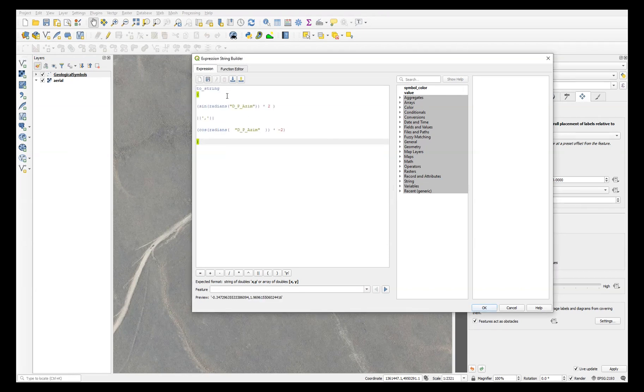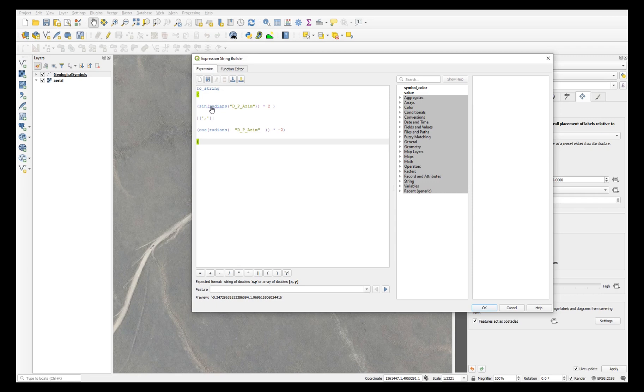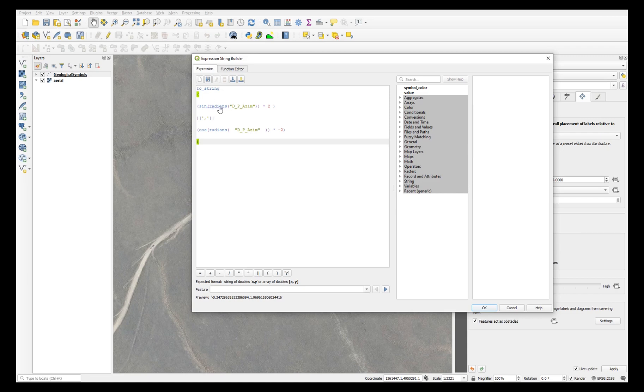Now this string is in the description of the video. And what it does is it sets an X offset and a Y offset around the center of the point symbol. Both of them are based on the dip or plunge azimuth field, and they're converting it from degrees to radians and taking the sine or the cosine.